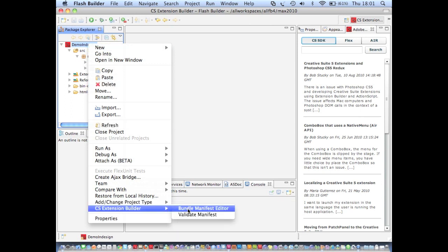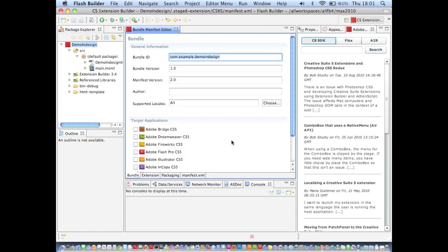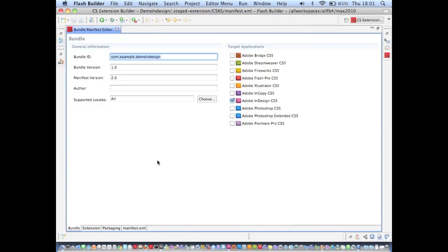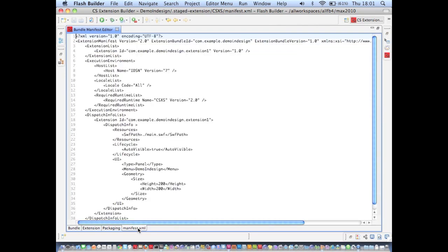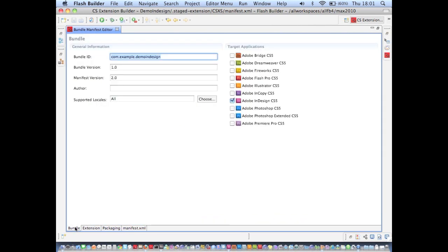And rather than editing the underlying XML file, which looks like this, Extension Builder provides a nice GUI abstraction for editing all the different aspects of the file.